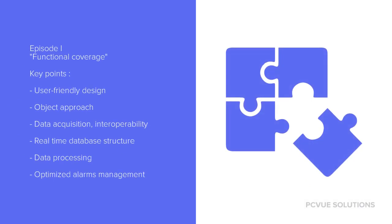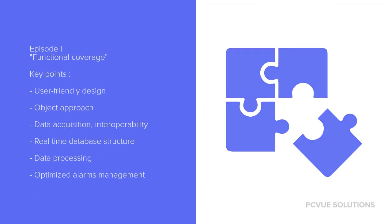Nowadays, SCADA supervision software is powerful and offers many standard features. The success of your project is based on some key points.